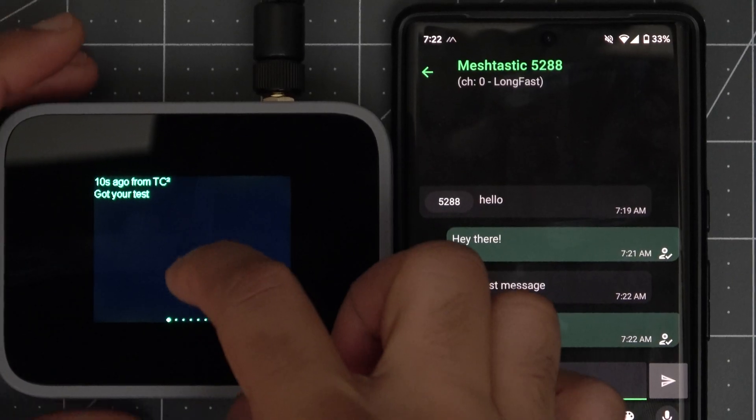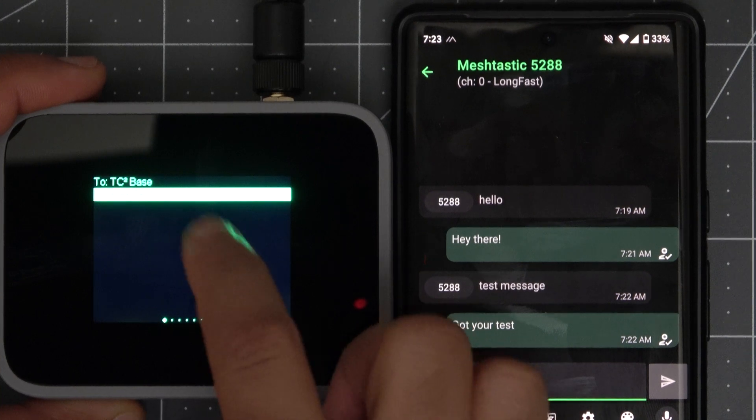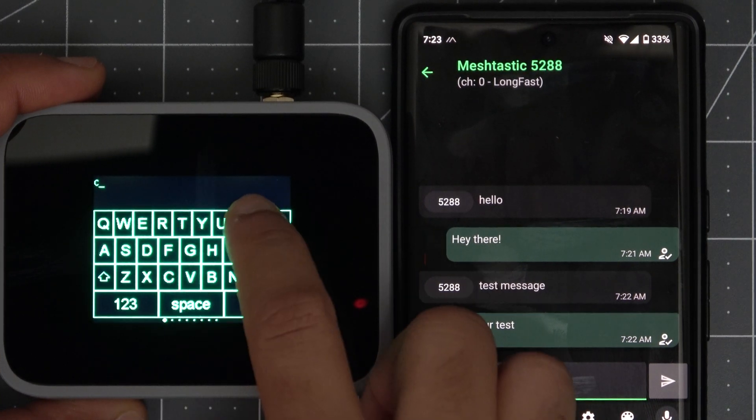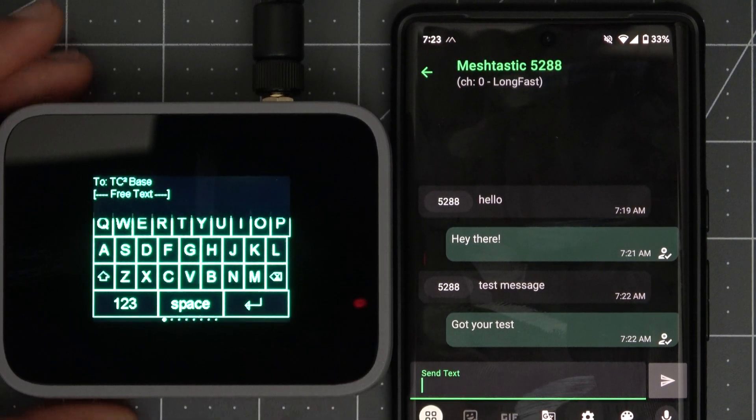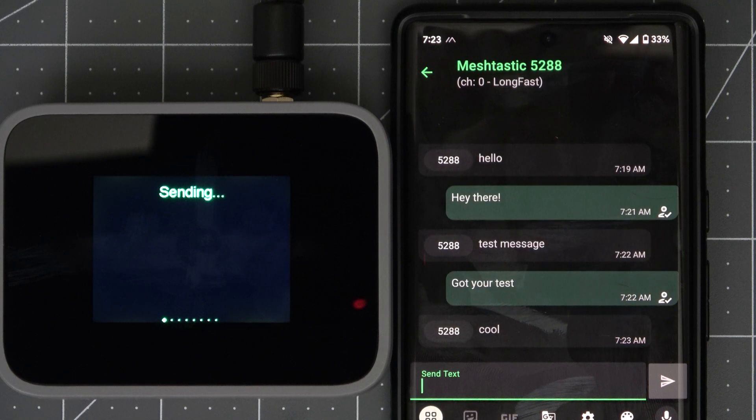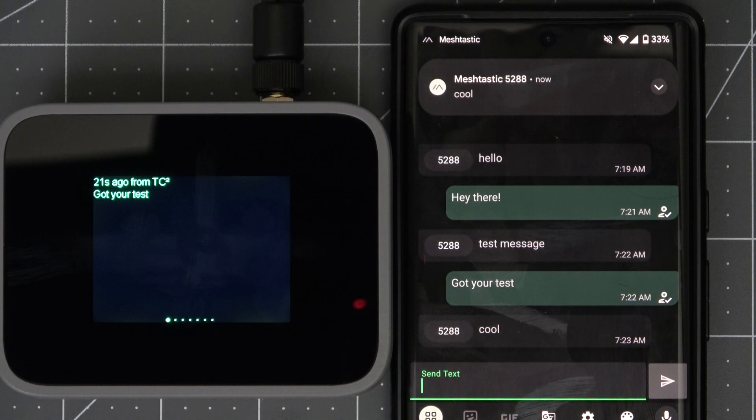Once you have one of them selected we can double tap and then we can type in our message using the on screen keyboard. Once it's typed out hitting the enter key will send the message out to who we selected and it's as simple as that.